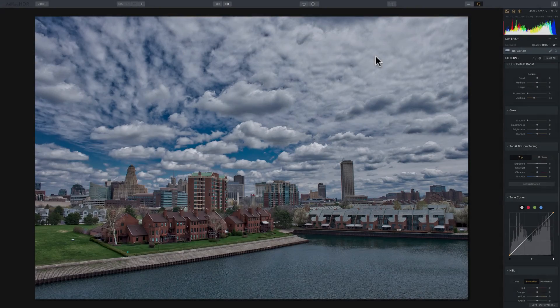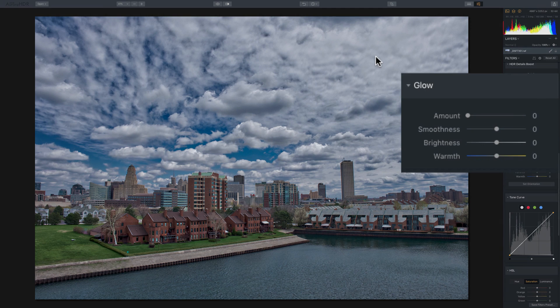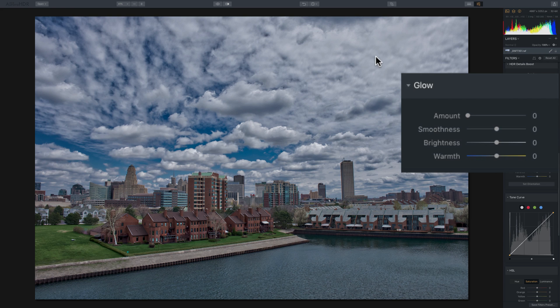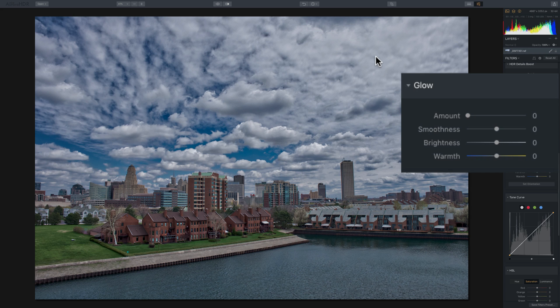In this video, we're going to take a look at the Glow filter that's in Aurora HDR 2018. Now, the Glow filter adds glow to any of the highlights in your image. In this case, I have these clouds, and as you can see, the Glow filter is relatively simple.